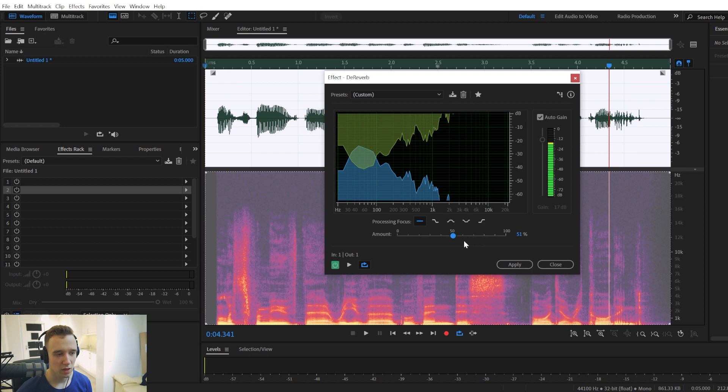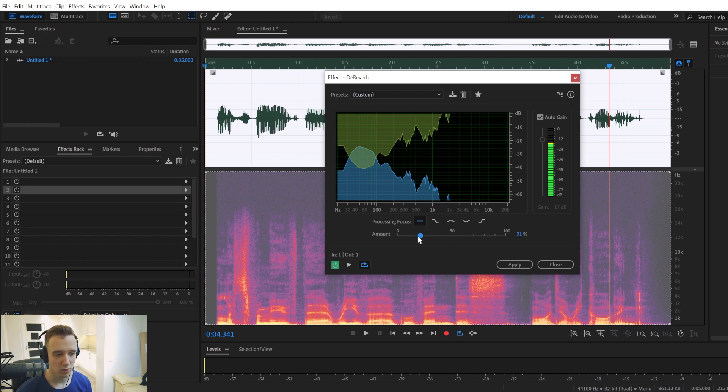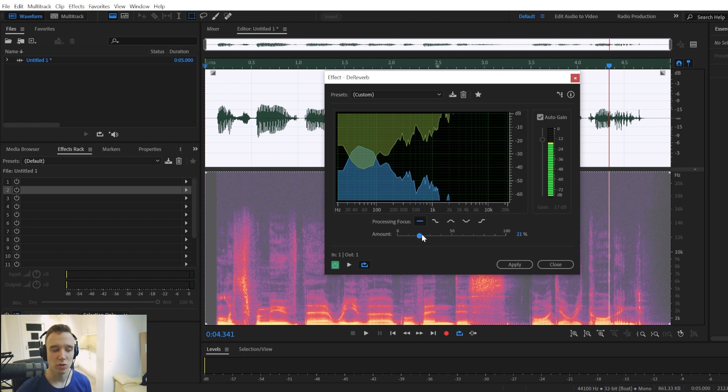So I probably wouldn't use this effect with the amount set anywhere higher than 50%. And you probably want to use it very sparingly. So the ideal spot would be somewhere in between 20 to 40%. And I would try to keep it as low as possible.